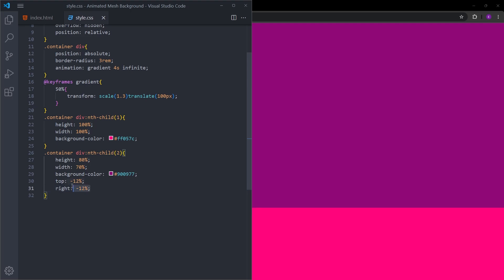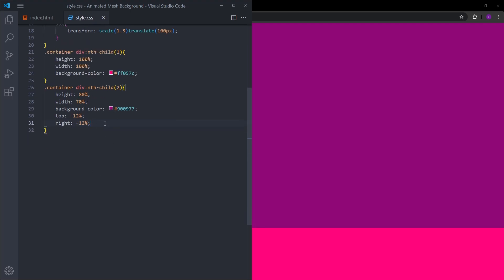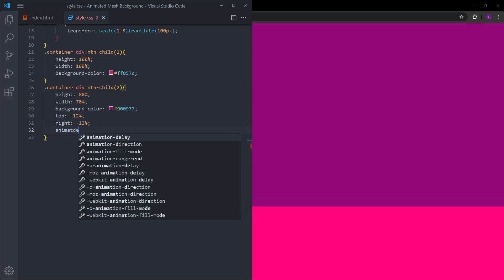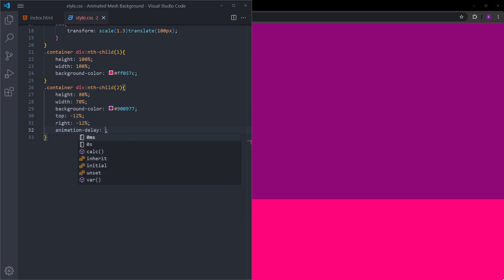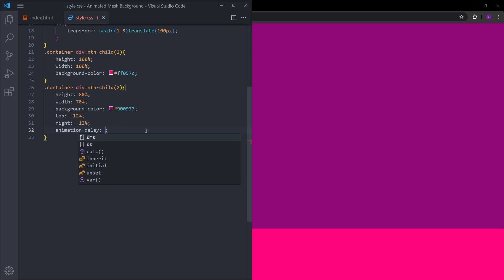These numbers that I'm using, this is just to spread these empty divs around, to basically separate them from each other. I will also add an animation delay to this one, so the animation is going to start two seconds later when you refresh the page.